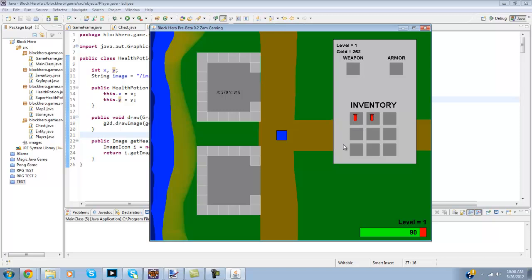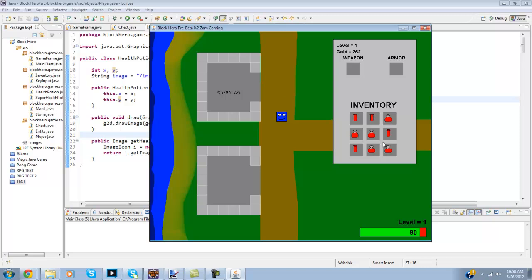And that can of course stack up and if I press the 2 key you have this super health potion. But yeah that inventory does work.